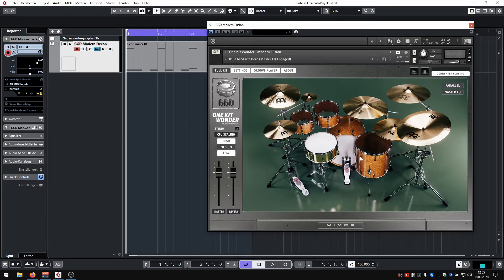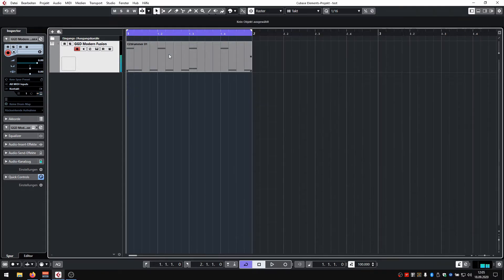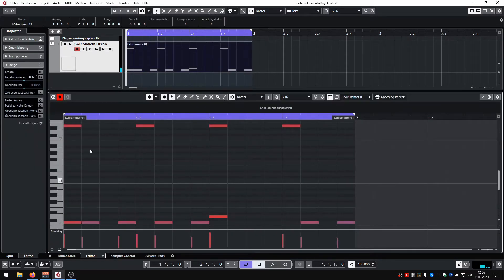I have a Get Good Drums library loaded up in Contact right here. It's OneKit 101 Fusion, and I have programmed a basic drum part using the piano roll.